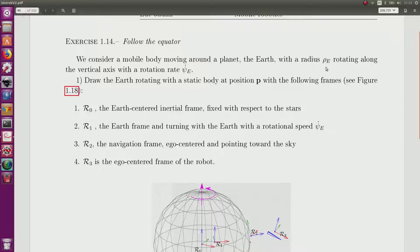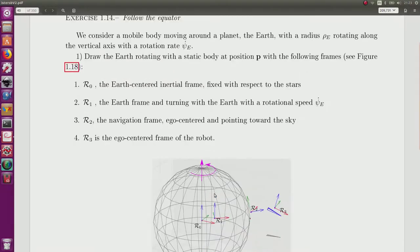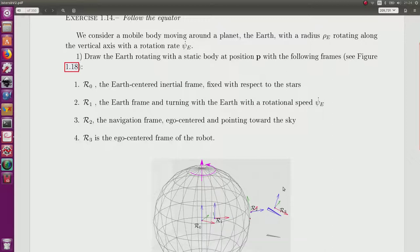We know the radius and it is rotating along a vertical axis represented here in the figure in magenta. The first question is to draw the Earth rotating in this direction, and also to represent a static body. We also have to draw different frames, R0 up to R3.